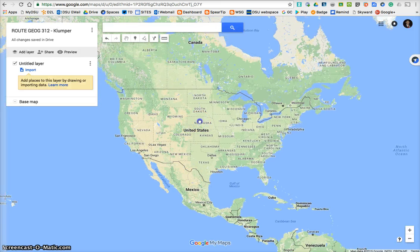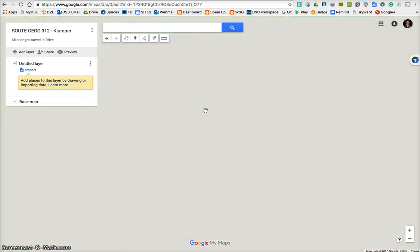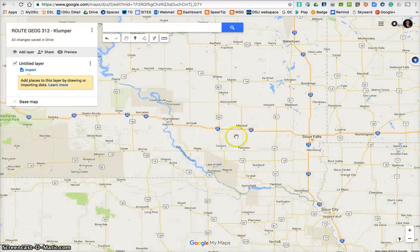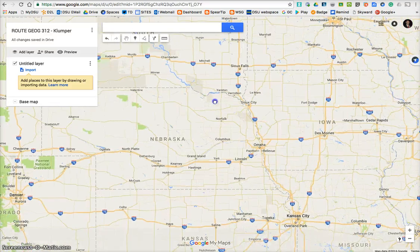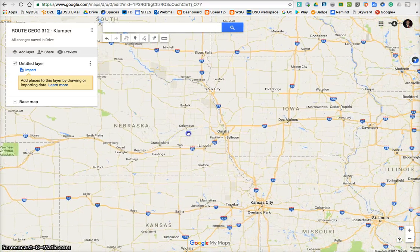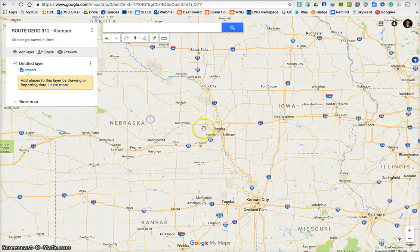So your task is to get a route. Make sure you have a theme. We're going to zoom in. My theme is going to be animals, so we're going to start in Omaha at the Omaha Zoo. I'm going to zoom in to Omaha.